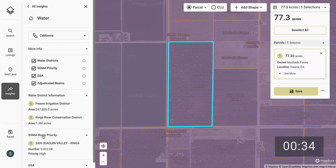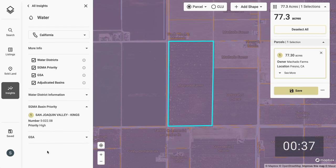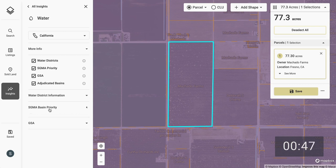Next, I'll turn on the Sigma Basin Priority Layer. Utilizing this layer, I can understand that the property lies within a high priority sub-basin. This might point to potential limitations on water availability of the property that I could investigate further.